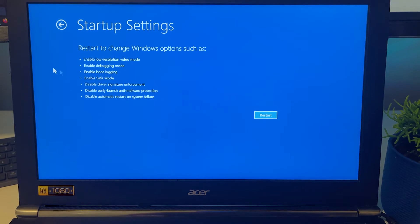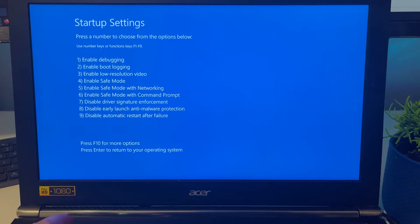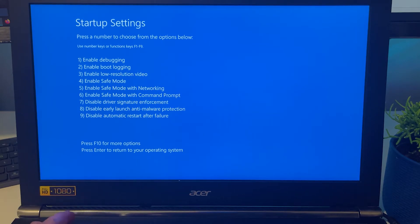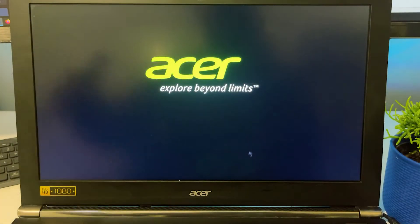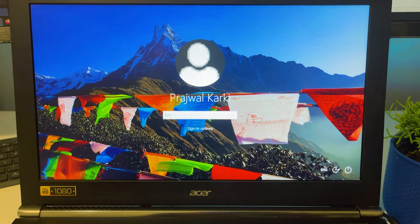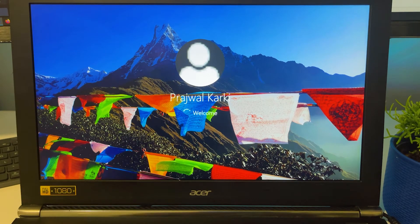Click on Startup Settings, then click Restart. It will give you different options. You want to enable Safe Mode with Networking — press F5 for that — so if you have a LAN cable you can access the internet. If you just want Safe Mode without networking, press F4. I'm going to press F4 to enable Safe Mode. Once in Safe Mode with Networking, you need a LAN cable or LAN port to connect to the internet and download any needed drivers.